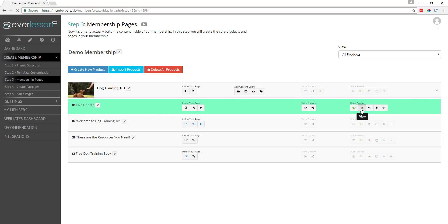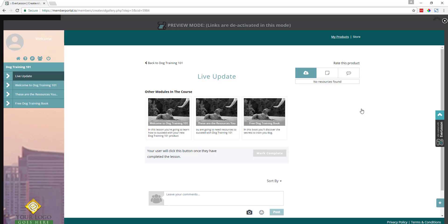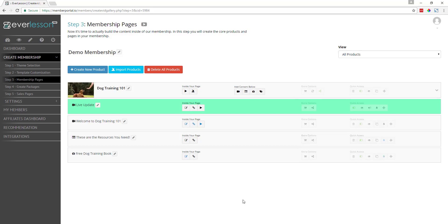If I come over here and click the View button, you'll see that this is the page where our live broadcast is going to appear. I'm going to show you exactly how we set that up, but first let's talk about this for a minute.